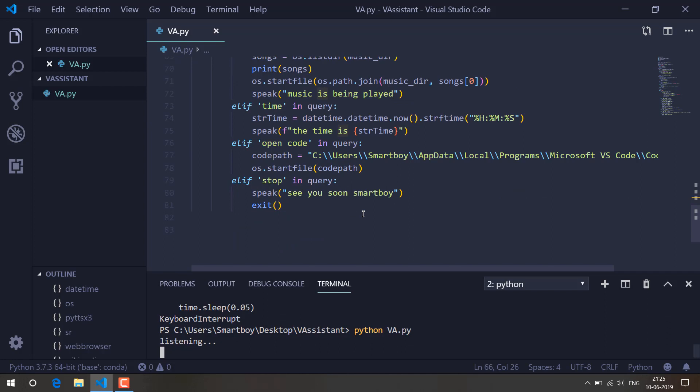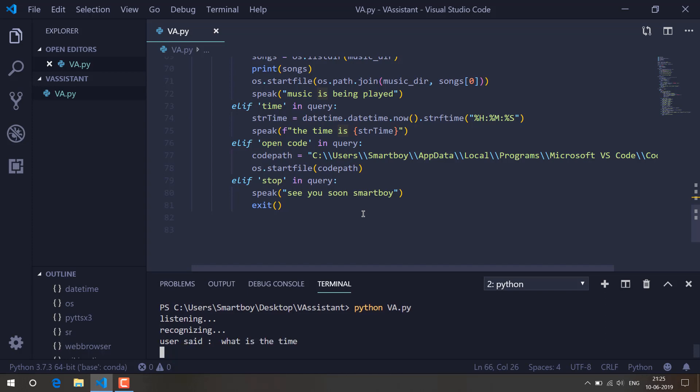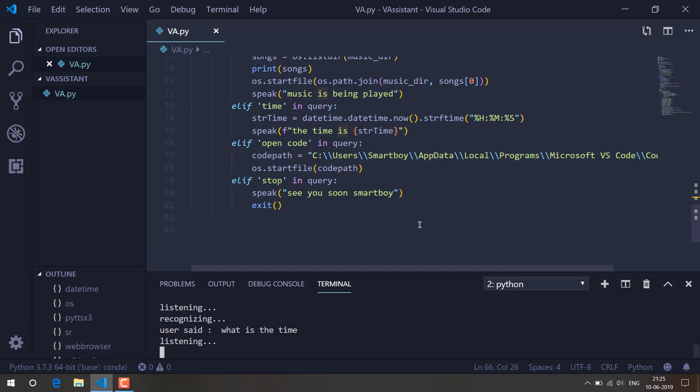I ask 'what is the time?' and the assistant replies: 'The time is 23 hours, 9 minutes and 33 seconds. How can I help you?'